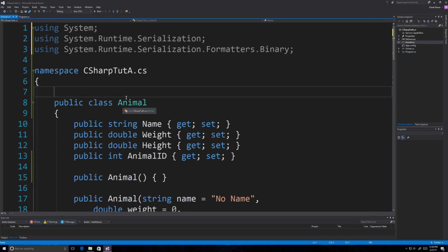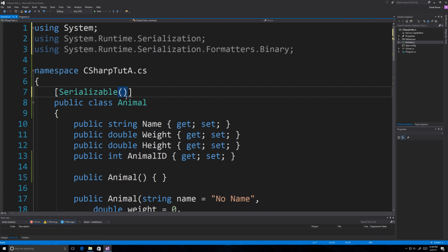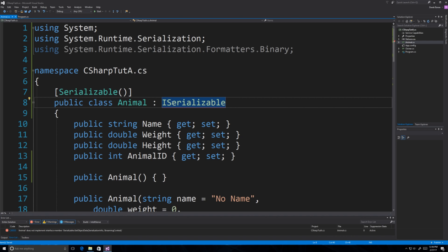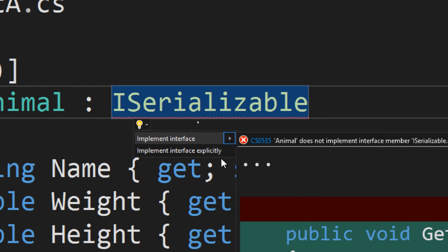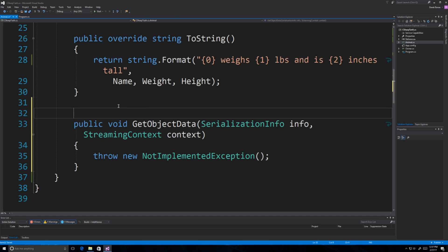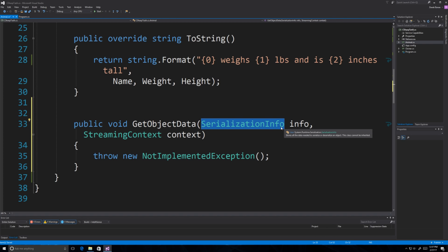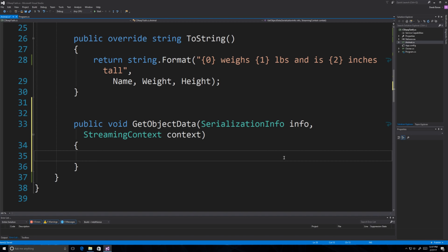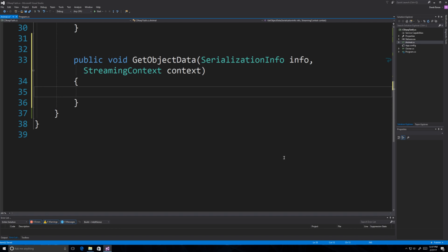If you want to define that you want to serialize this class, you need to add the [Serializable] attribute exactly like that. Another thing you need to do is implement the ISerializable interface. It's going to give you an error telling you to implement some methods, so go to 'Show potential fixes' and select 'Implement interface' to save time. It will create the serialization function down here, which stores object data in a file.